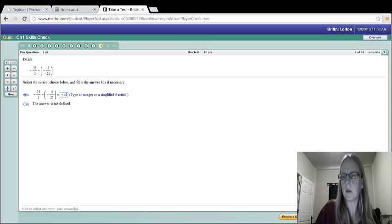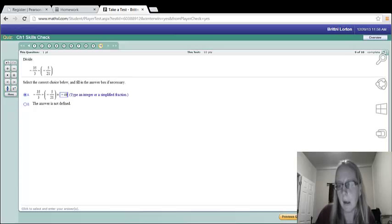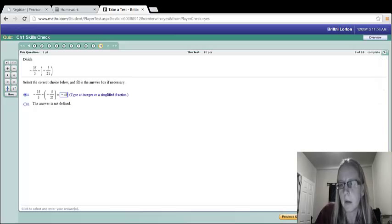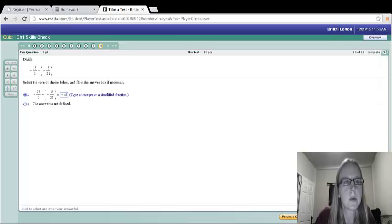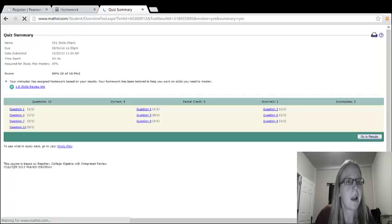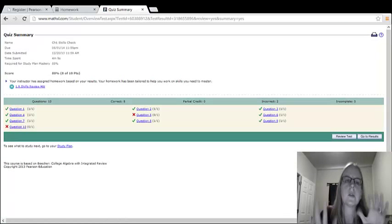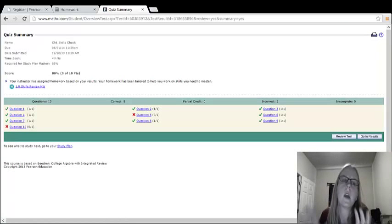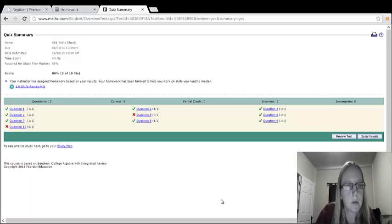Once you're done answering all the questions, go ahead and click submit quiz and see what happens. Let's see how we did. It'll give you a quiz summary. Okay, so it looks like I got an 80%. So this is what you should do. You should always look at what you got wrong.